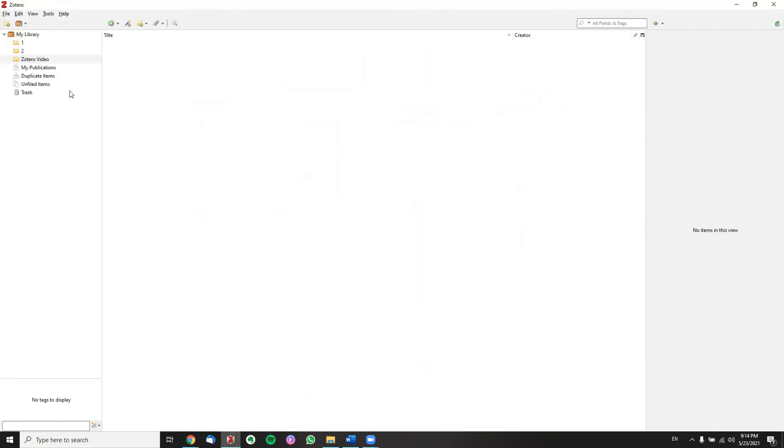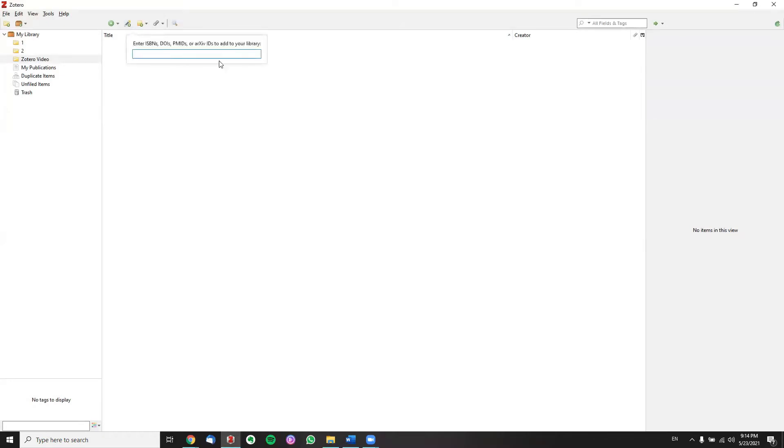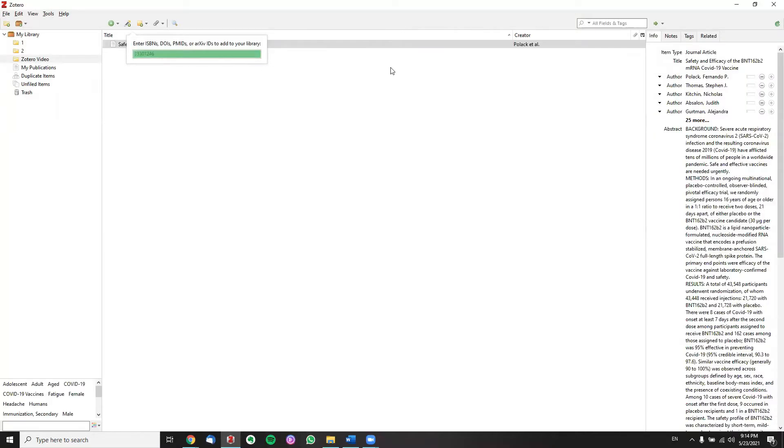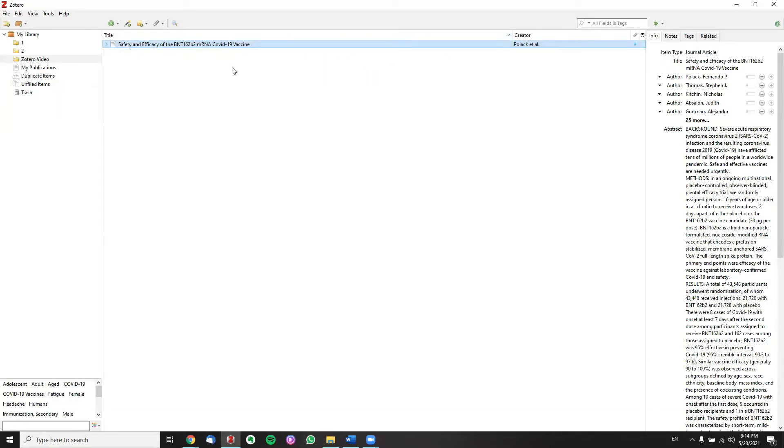Then we go to Zotero, create a folder and just name it whatever we want, then click on this button right here, add item by identifier, paste the PMID or the DOI. Now we have added the paper of interest inside our folder.